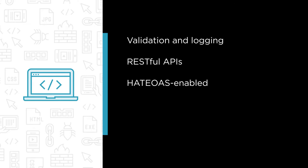But we won't stop there. We're going to ensure our API is HATEOAS enabled, so hypermedia will drive application state.